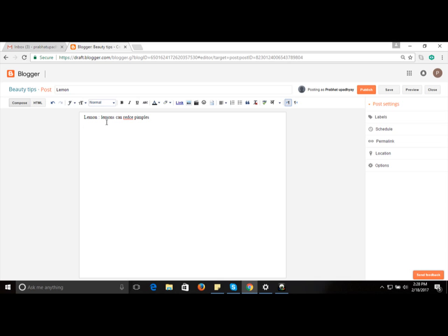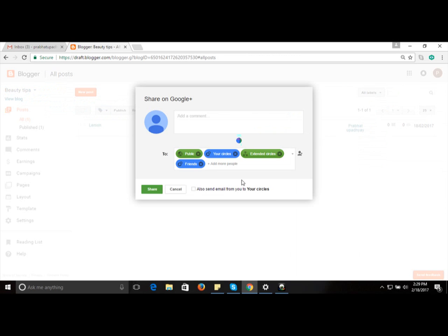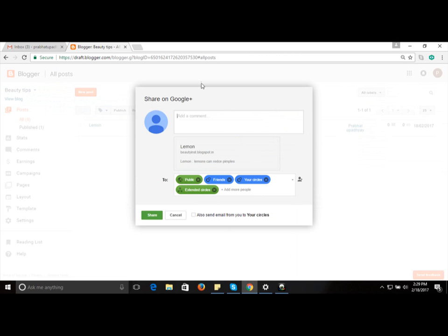If you're promoting related products, you can add pictures to your post. On the top right side you have the 'Publish' option — click it to make the content live. You'll then get an option to share it on Google+, Twitter, or Facebook — some of the best social media platforms available.